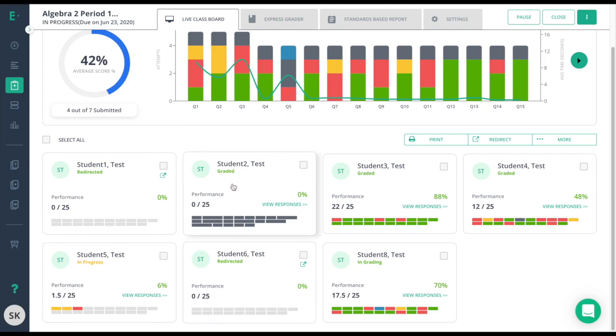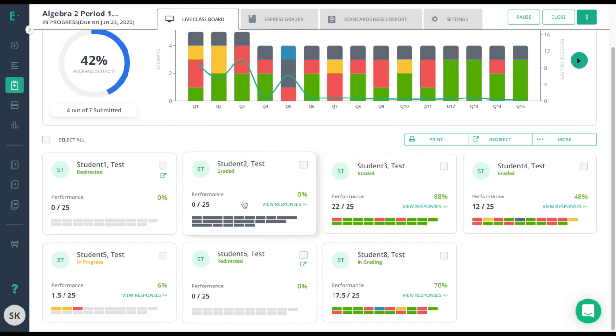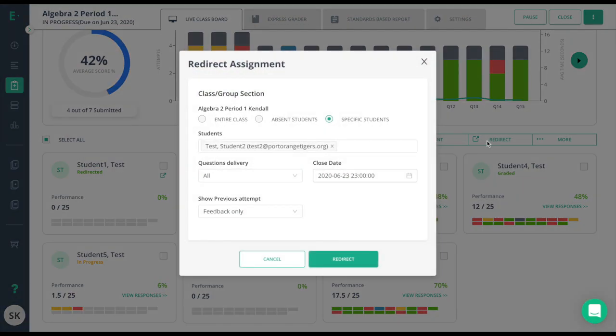Moving to the next student, this student is considered graded but actually has no responses given. This probably happened because the student started the test but never finished before the window closed. In this case, this student needs a retake. Similar to the absent student who needed access to the assessment, this student does as well, so I'll click on the box, choose redirect, read my options, and then redirect again.